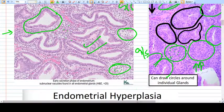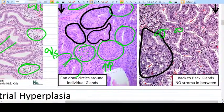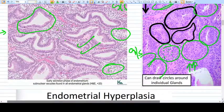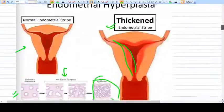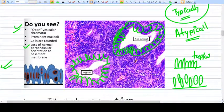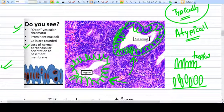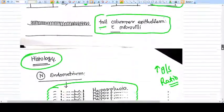Here is the hyperplasia and here is the carcinoma. This is a typical cell and this is an atypical cell — that is the basic distinction being discussed.